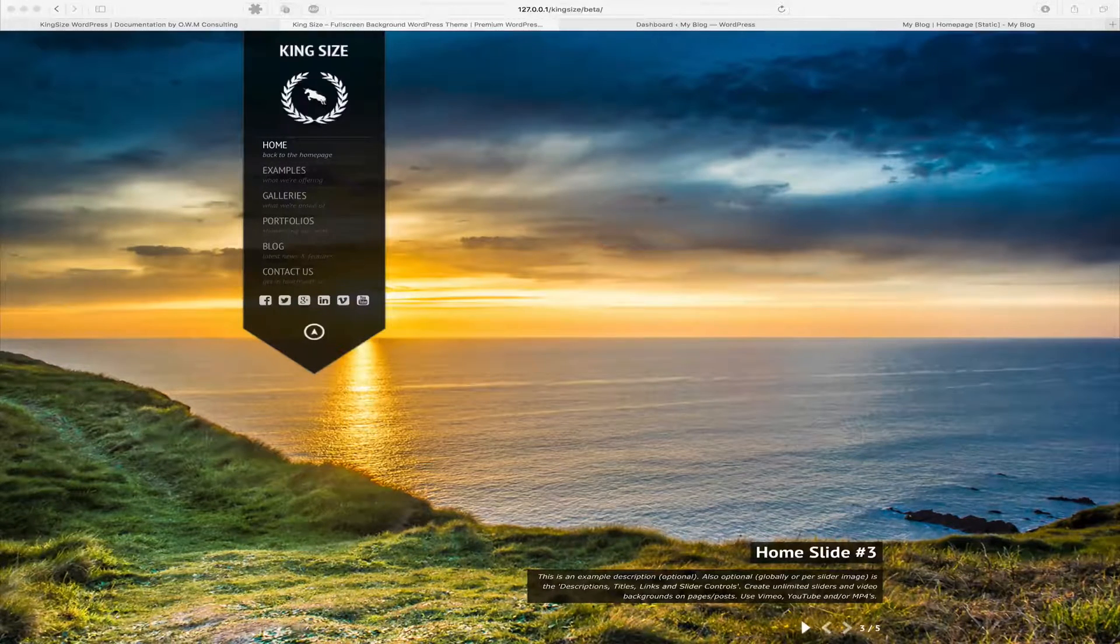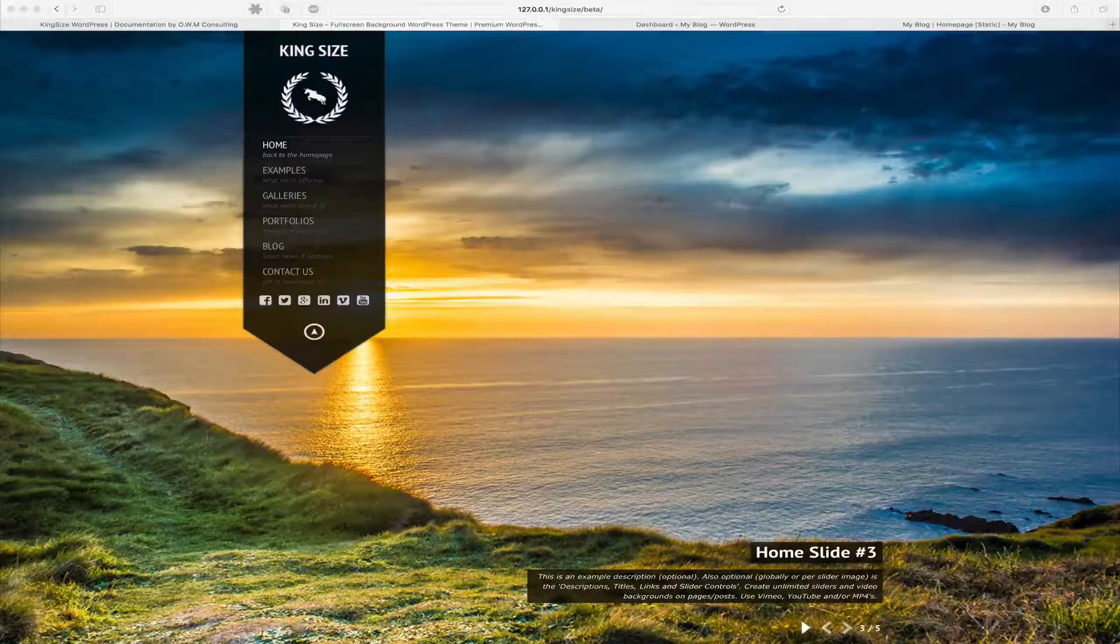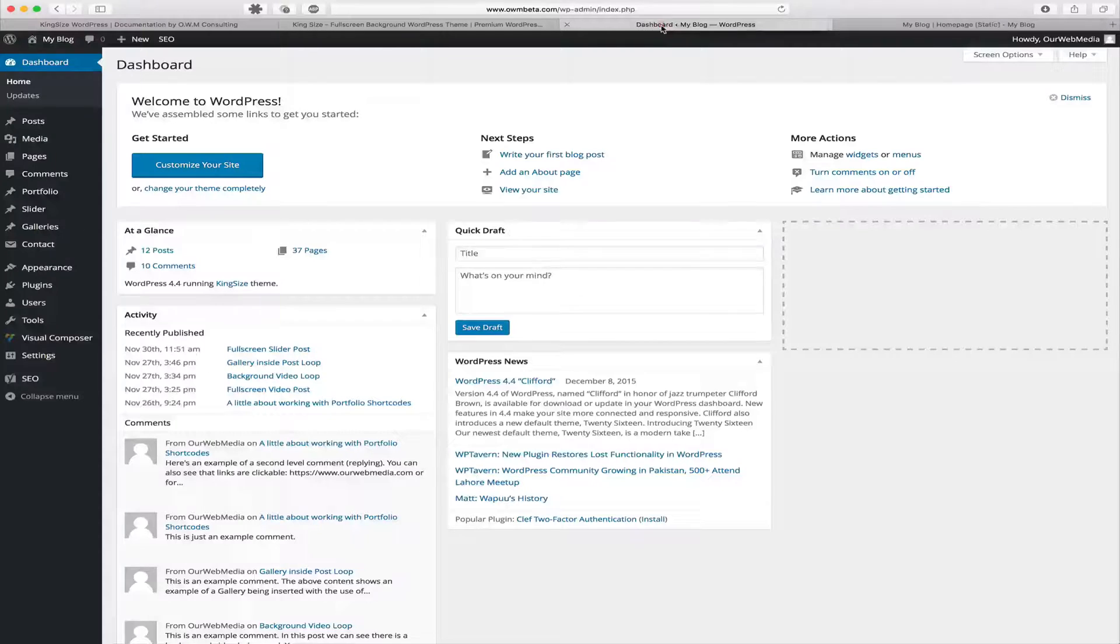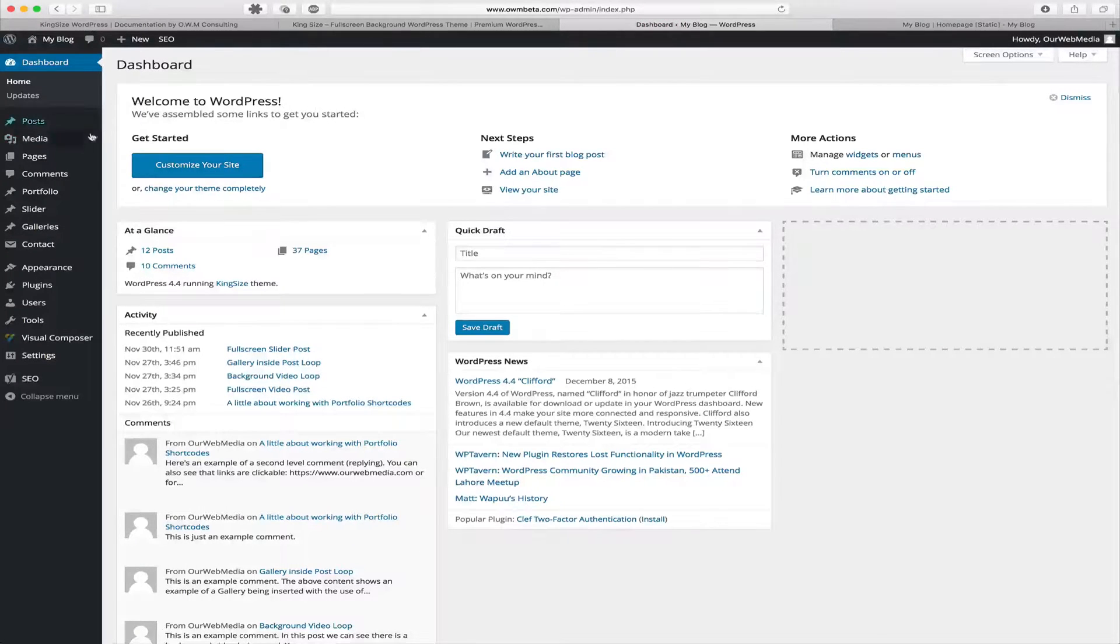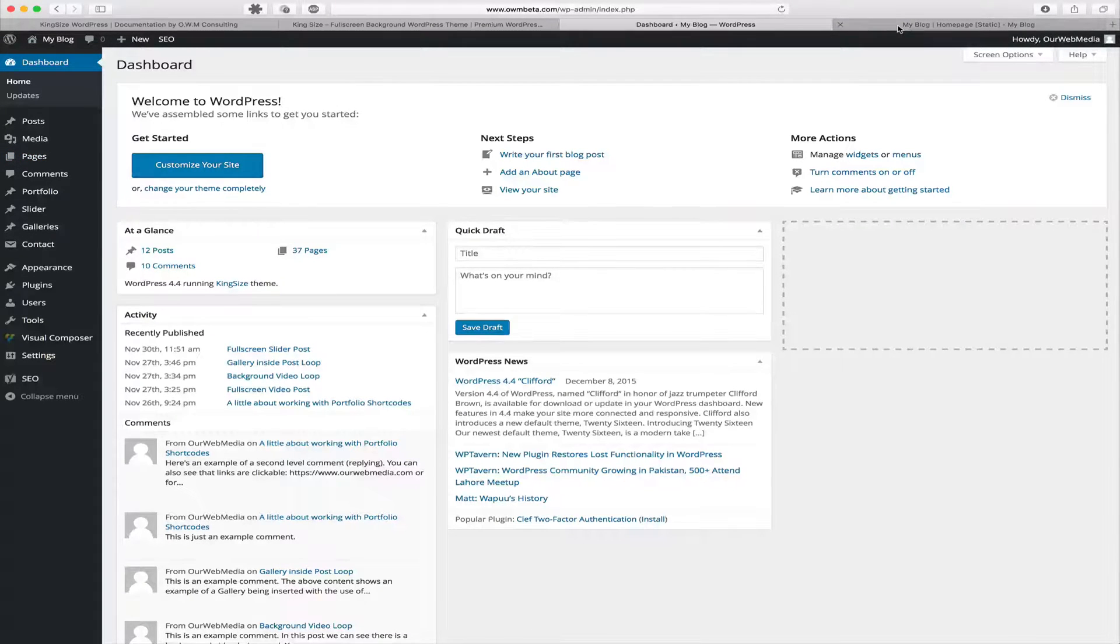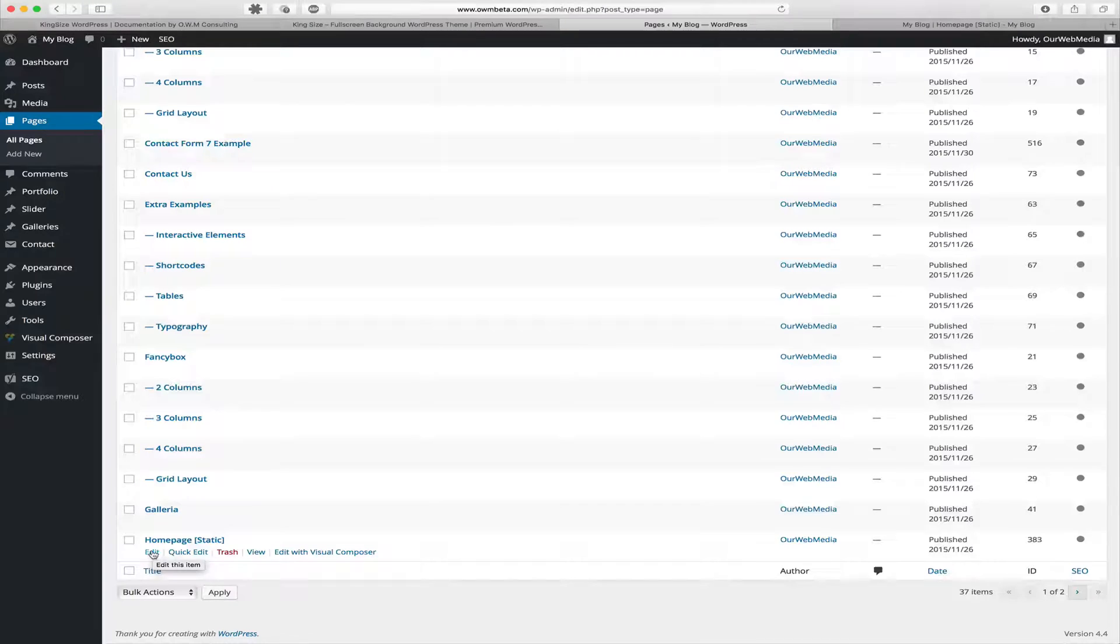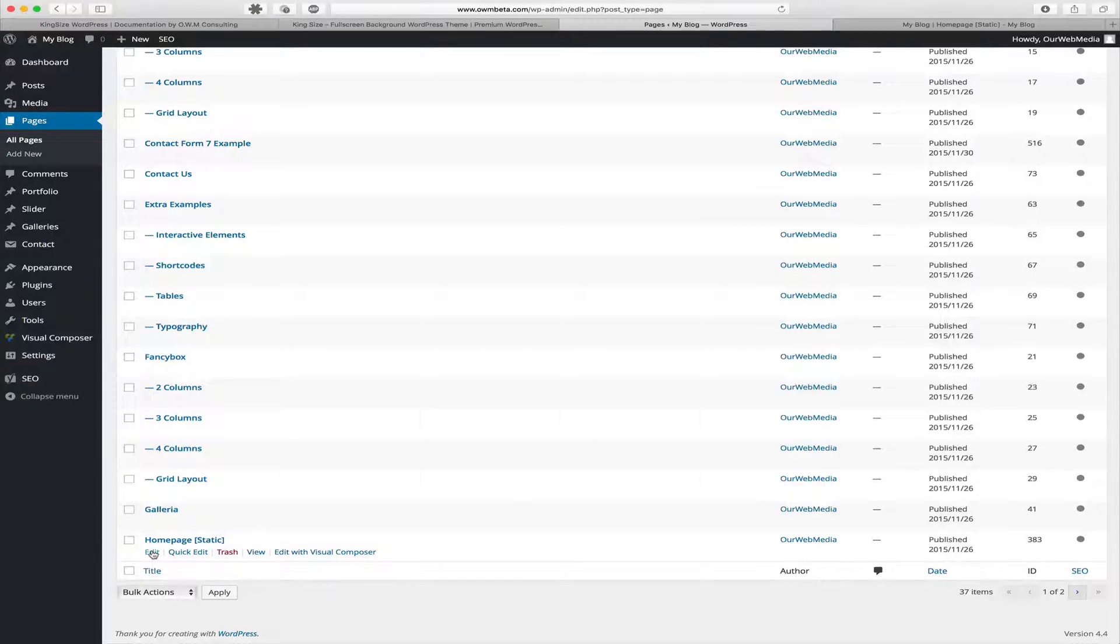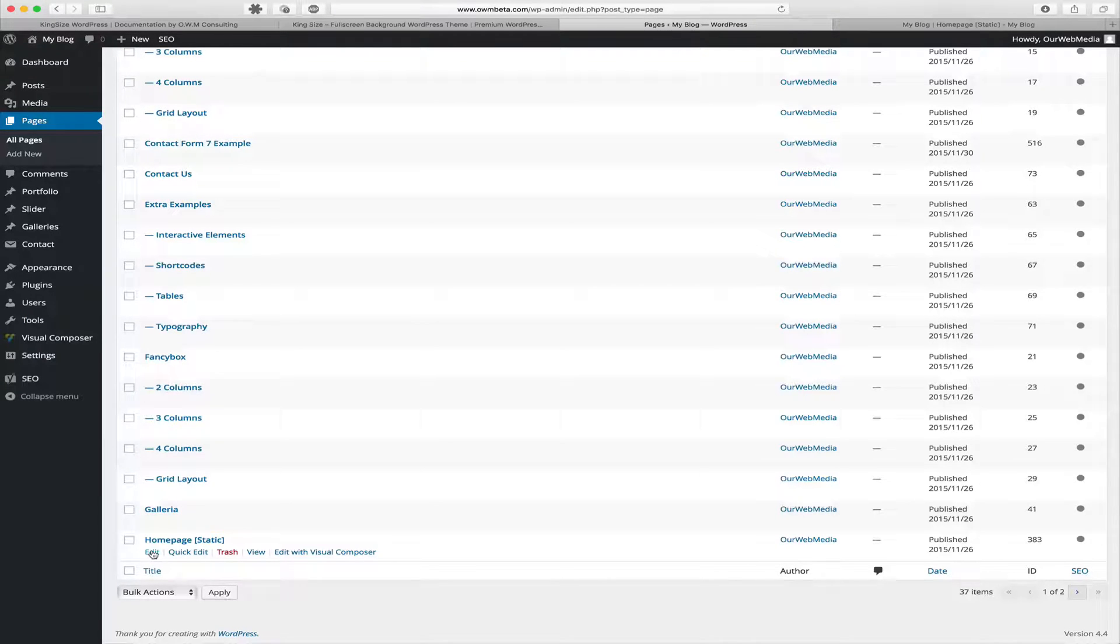First, go to your dashboard and create a new page. Log into WordPress admin, go to Pages and Add New. In our example we're going to be editing an existing page, and if you imported the demo content you too will have the homepage static example.